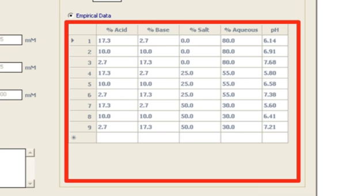We have found it convenient and sufficiently accurate to use a nine-point calibration, corresponding to low, intermediate, and high salt concentrations at low, medium, and high pH values. The empirical table gives the most accurate delivered gradient because it automatically compensates for changes due to ionic strength, as well as other variables such as temperature.